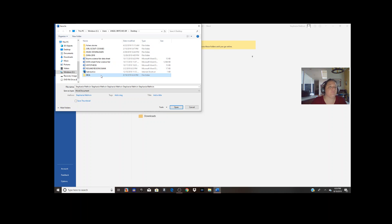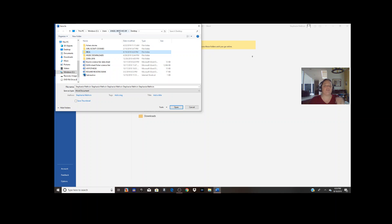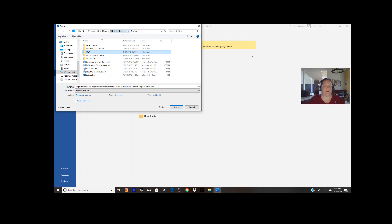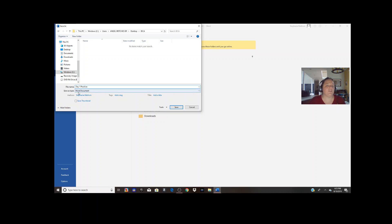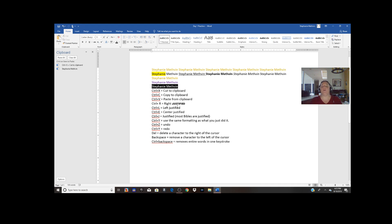I'm going to make a new folder and call it IBCA. Under Desktop I can see IBCA is now there. I don't want to just save the file here — I want it inside that folder, so I double-click it. Now IBCA is shown up in the path. I'm going to name this 'Day One Practice' — you can call it whatever you want. Make sure it's saved as a Word document, hit Save, and boom — done.